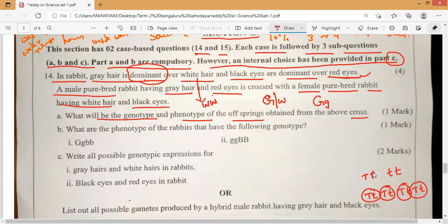Female won't come because she is having white hair and black eyes. Black is the dominant one, so that is why we get gray hair and white hair. Who is dominant? Gray hair is dominant, so gray hair will come. And red eyes versus black — black is dominant, so we get black eyes. So what is the genotype going to be in the children?